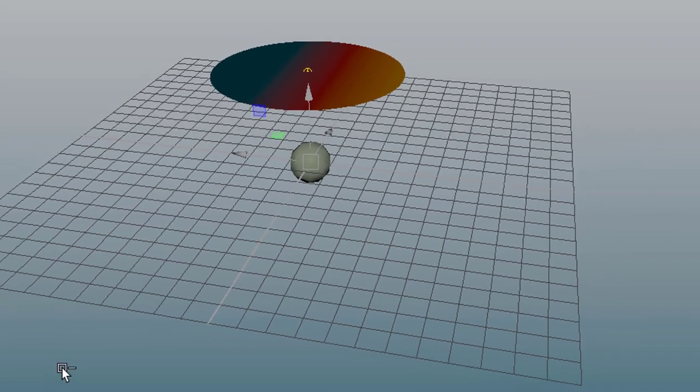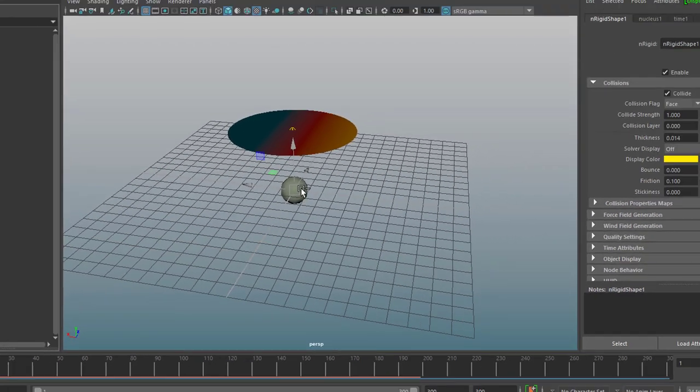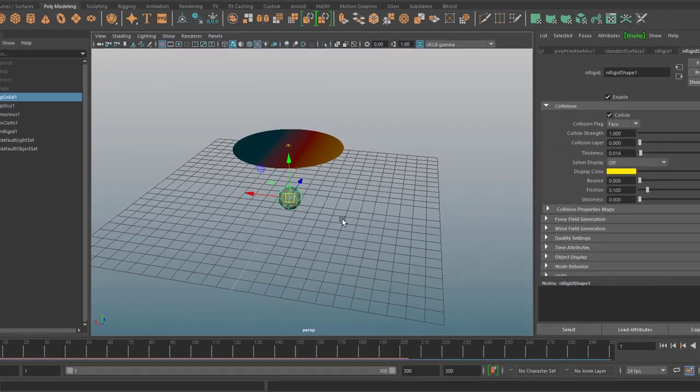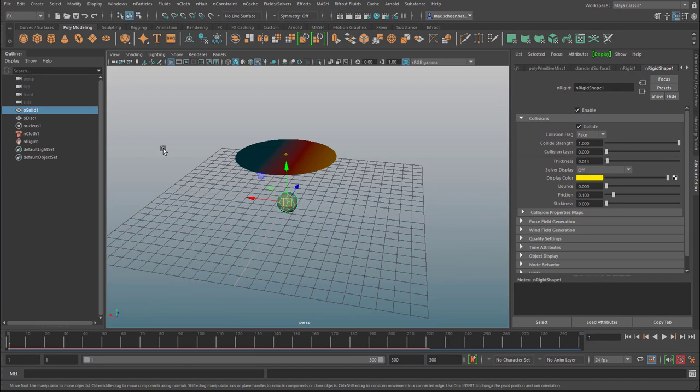This works with the n world. So we're currently using ncloth. How about n particles?